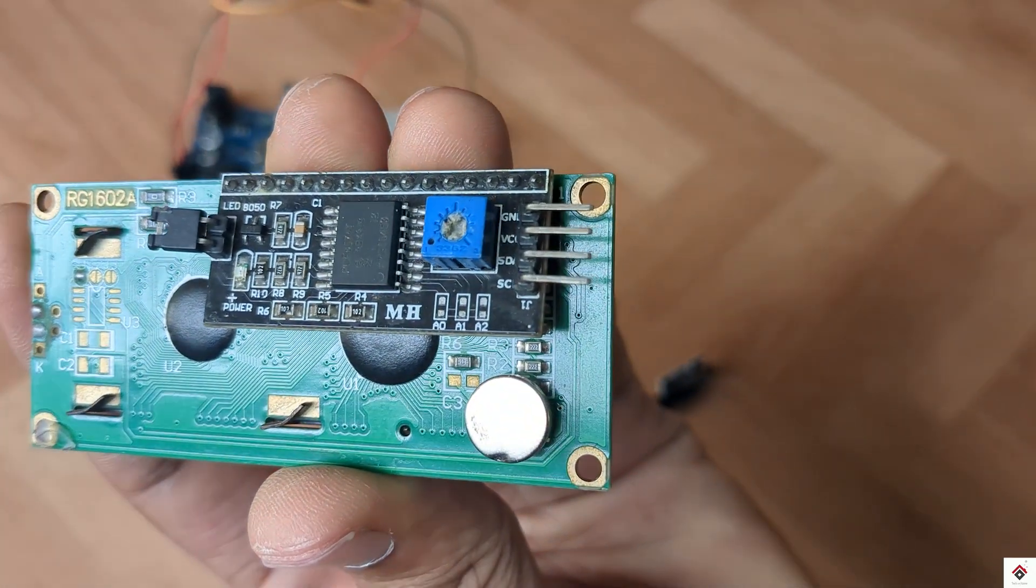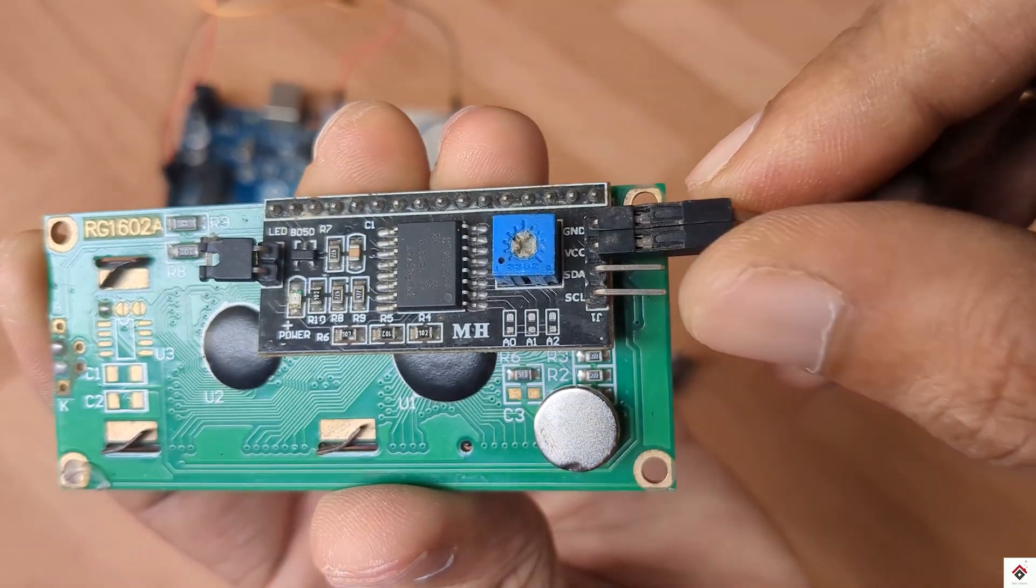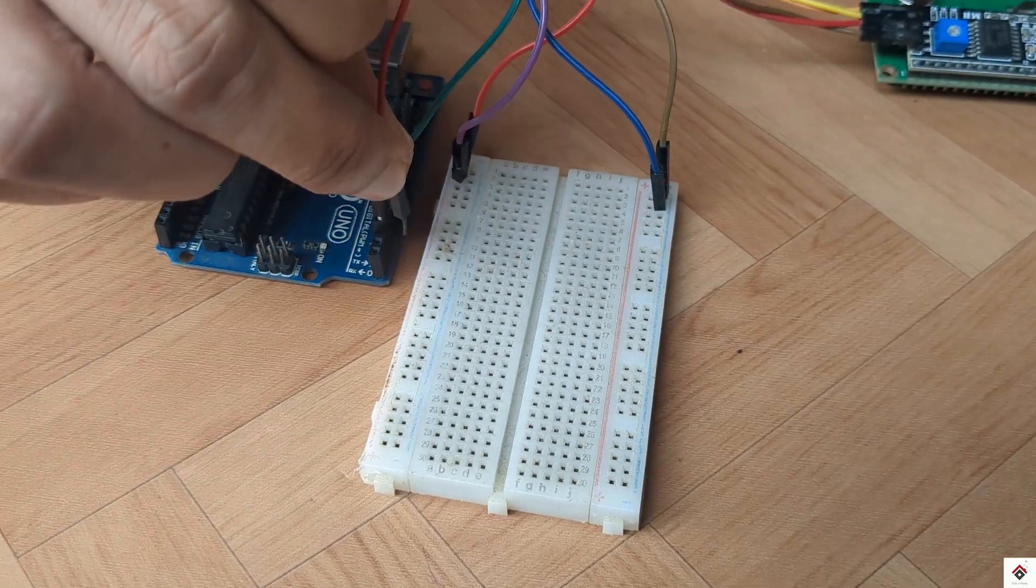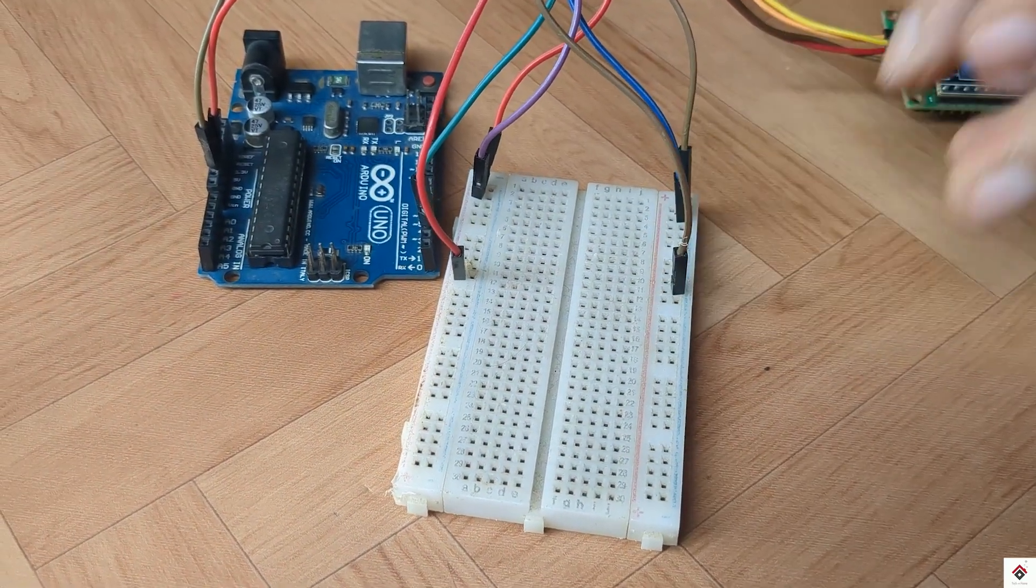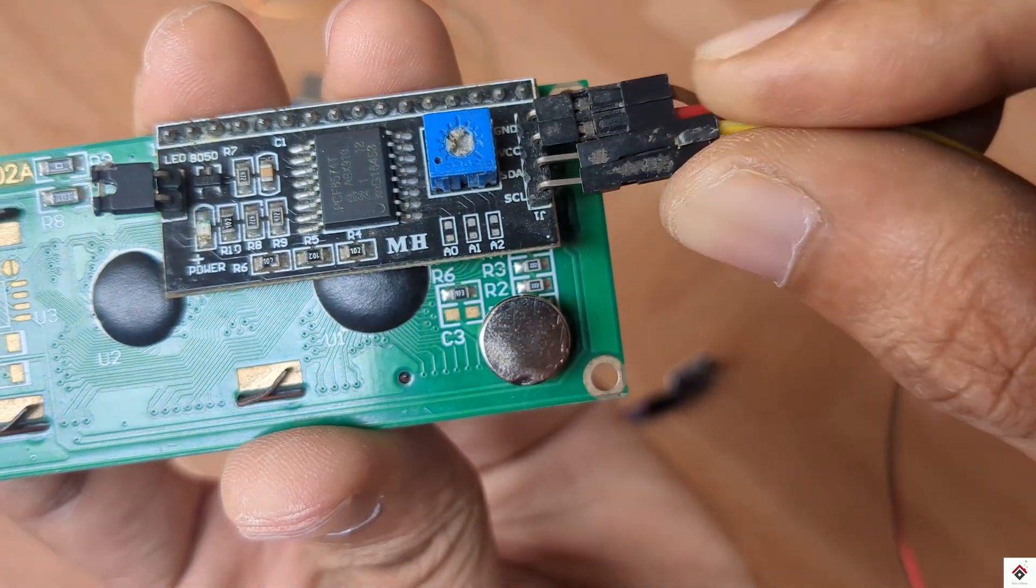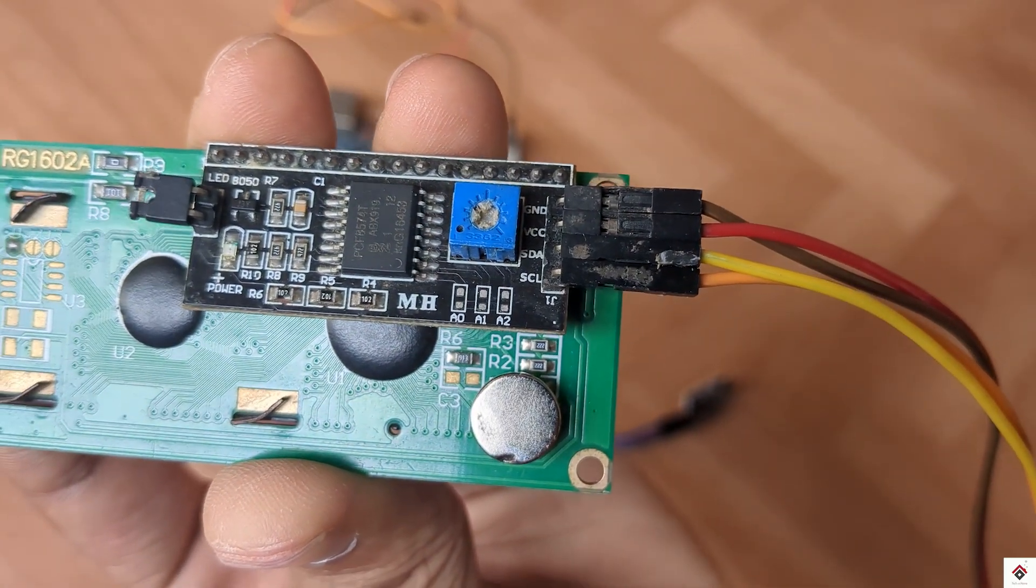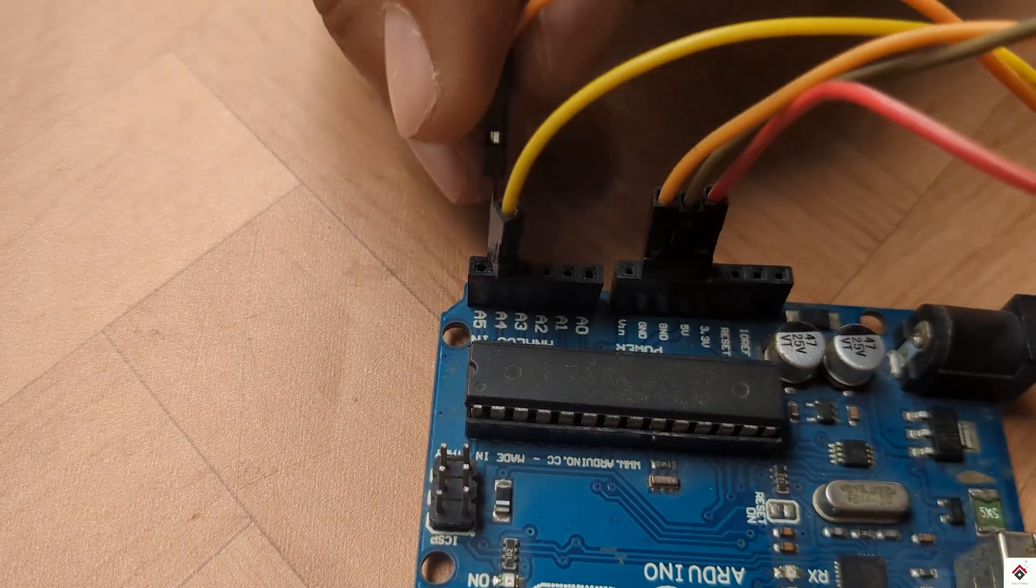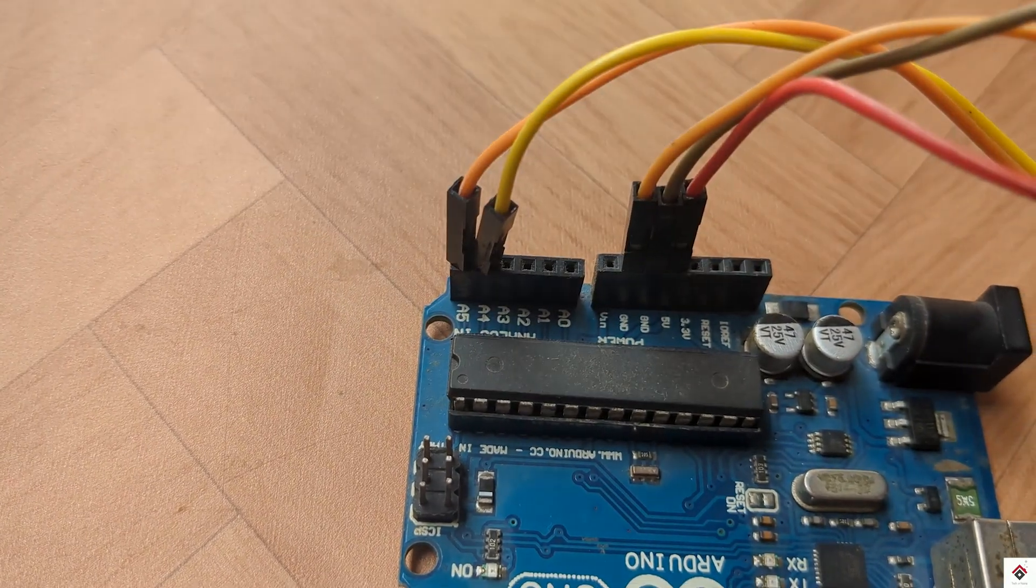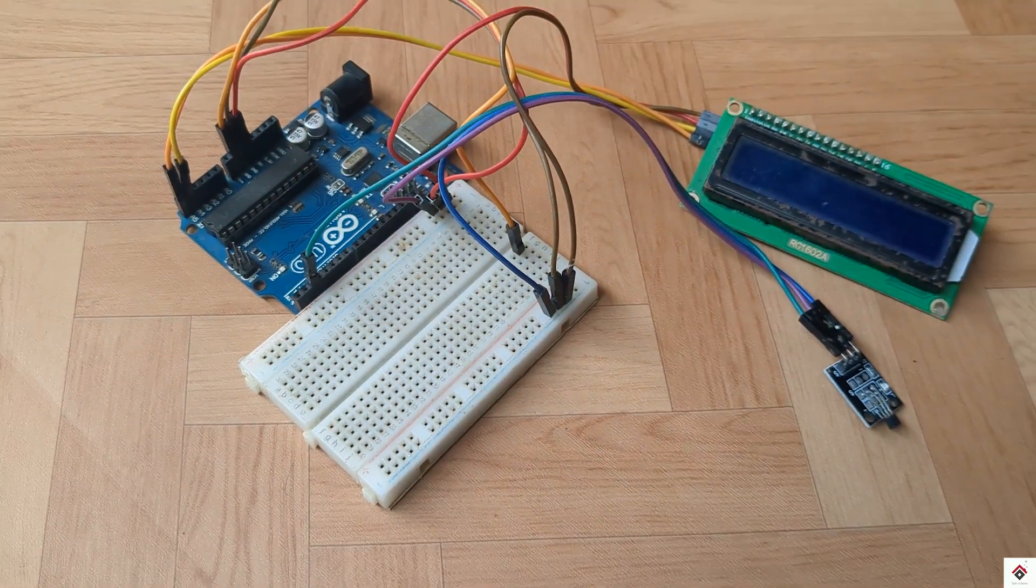For the LCD module, the VCC and ground goes to common 5 volts and ground on the breadboard. SDA and SCL pin goes to Arduino analog pins A4 and A5. That's all the connections.